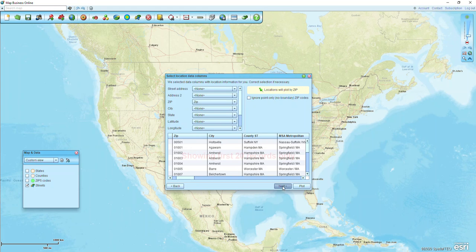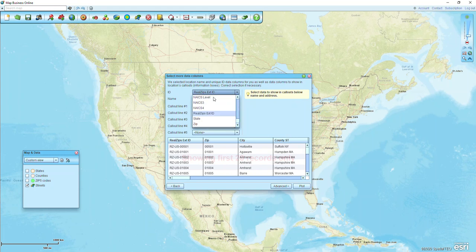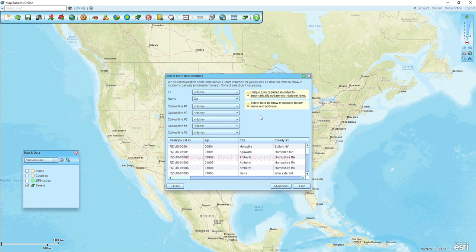Now we just have zips, and I'll click next. This ID, if it defaults to the real zip extension ID, we can just leave that set to none. The name is what first appears when you click on a dot on the map, so I'm going to change that to zip. Then I'll just click plot and we'll see those points on the map in a moment.